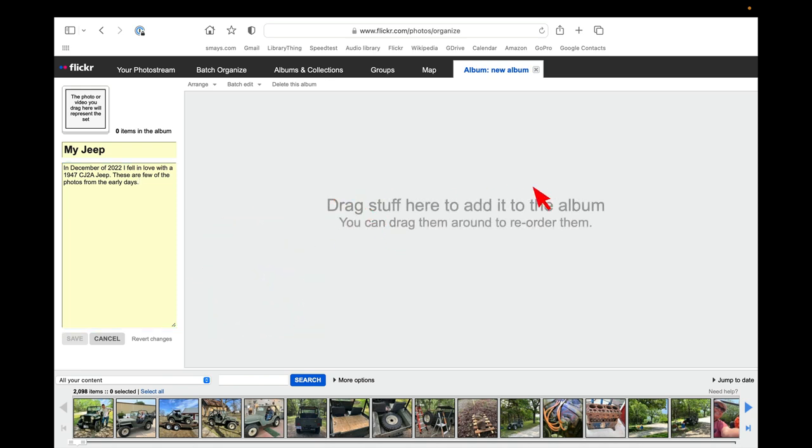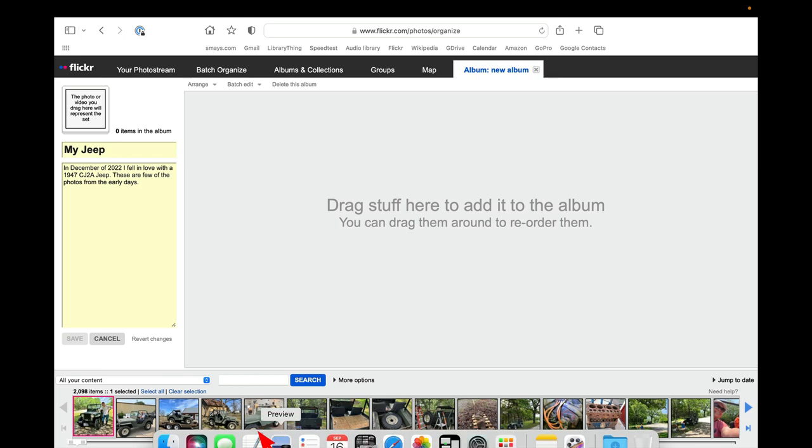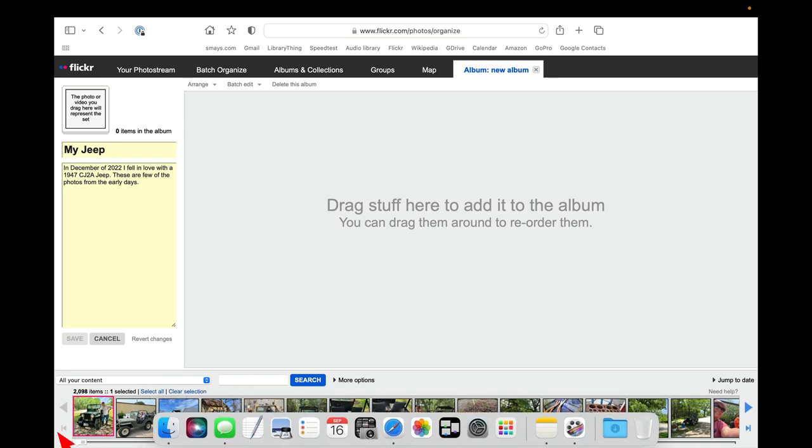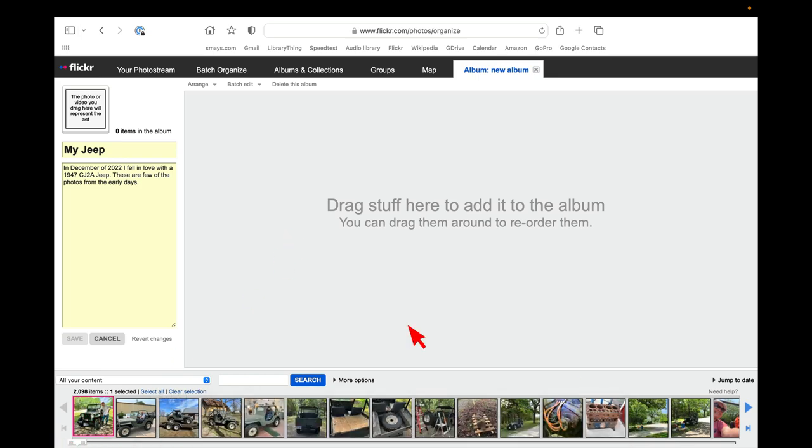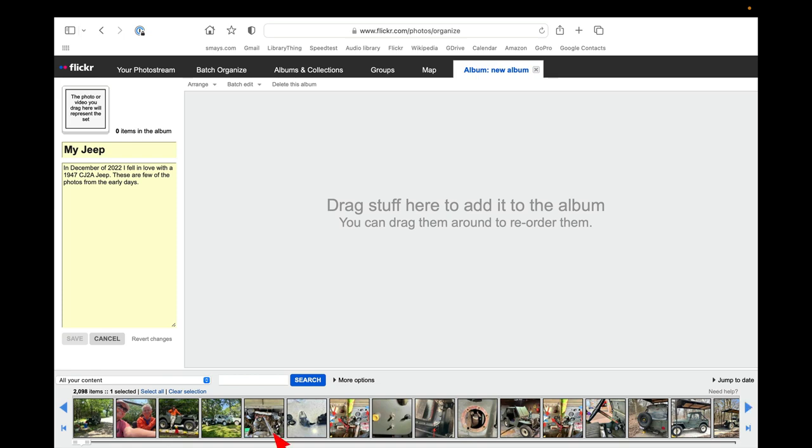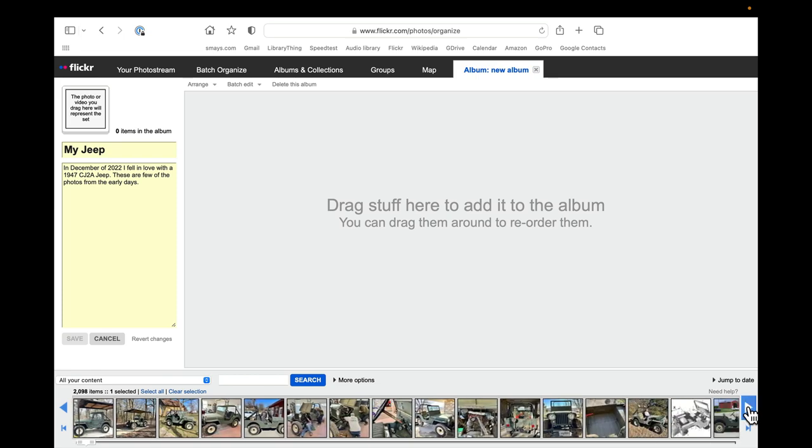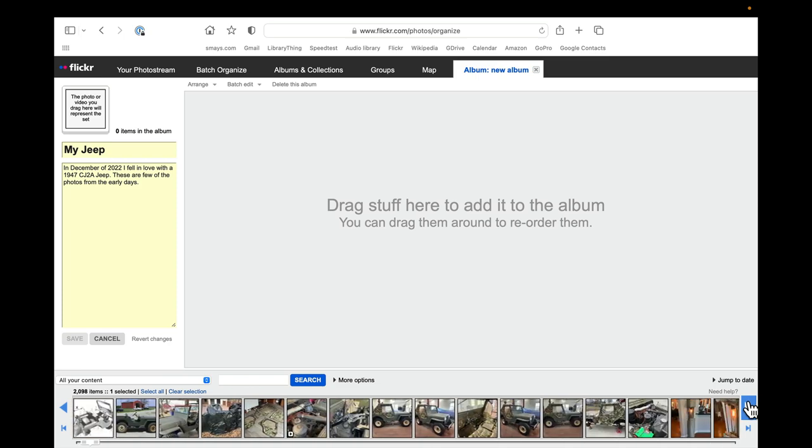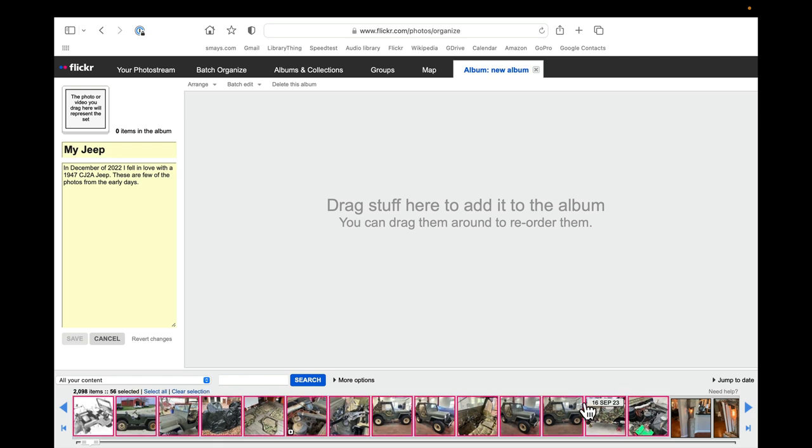And now it says drag stuff here to add it to the album. So the first thing I'm going to do is select all of these. So the little red X tells you we've got that selected. And let's find the most recent or the last Jeep in this. There was 54 of them. So that would be this right here. You can now see all of these are outlined in red.